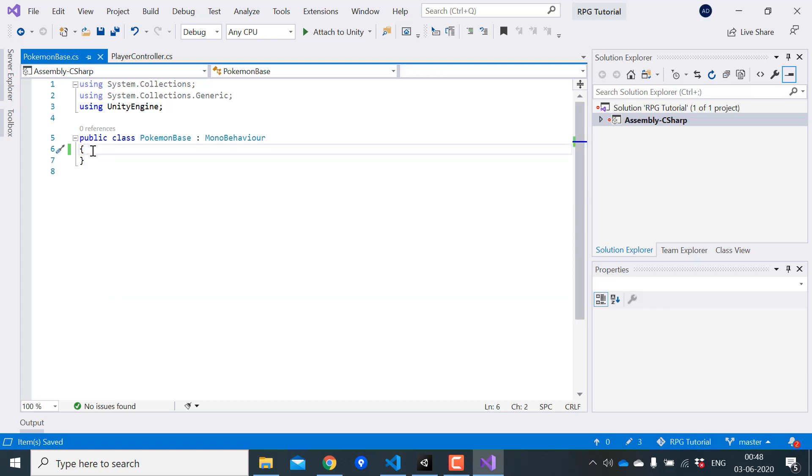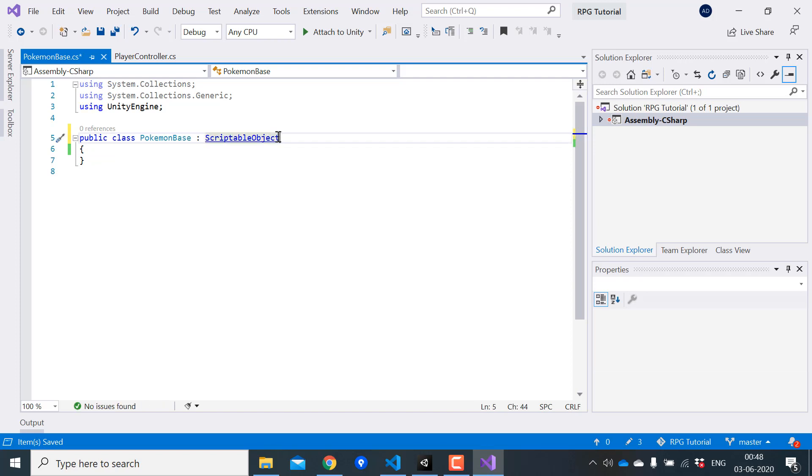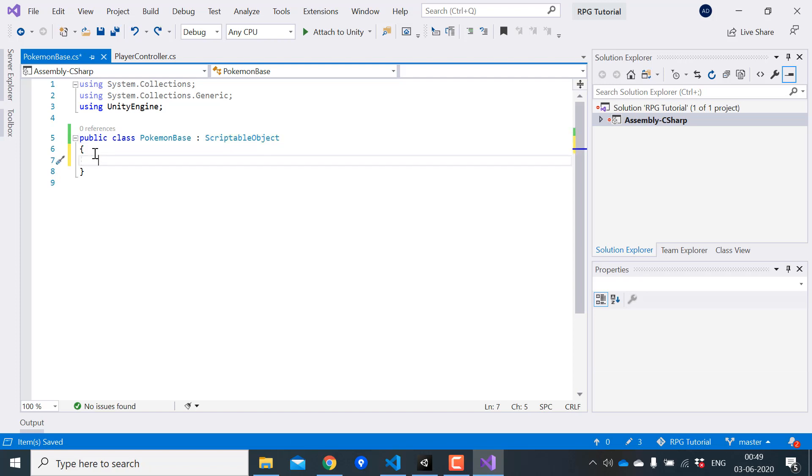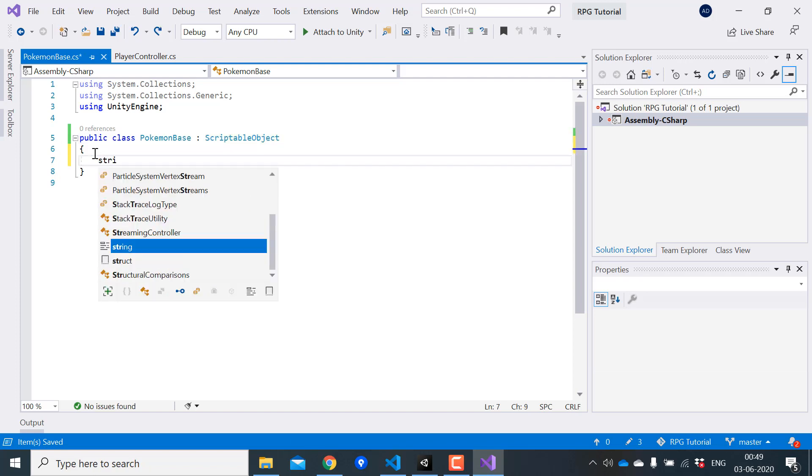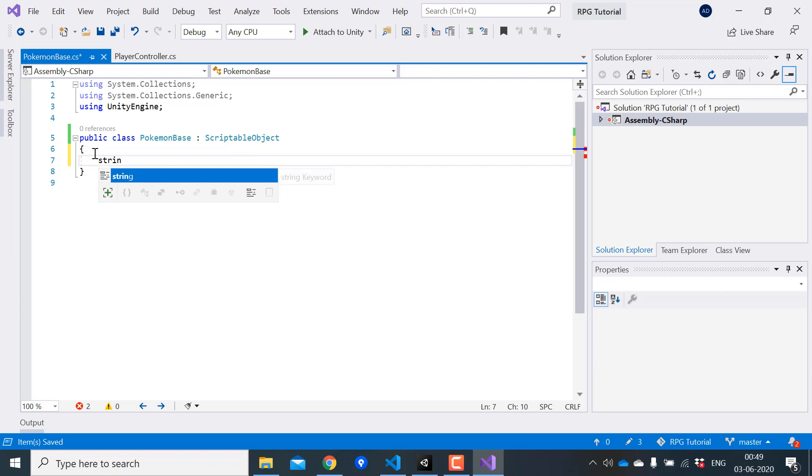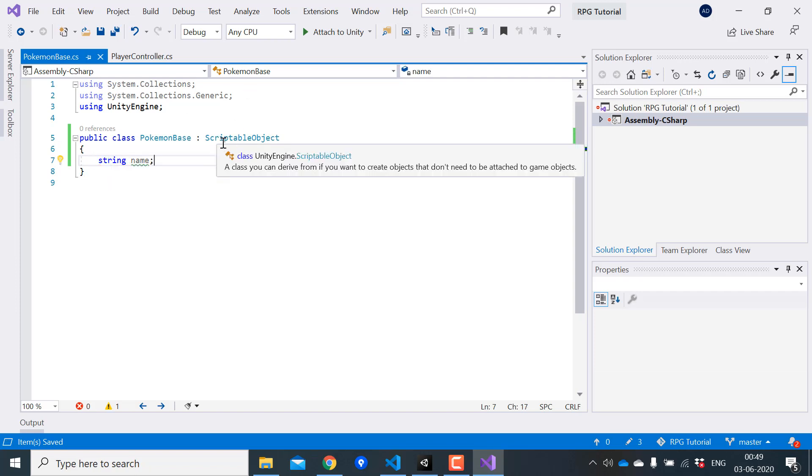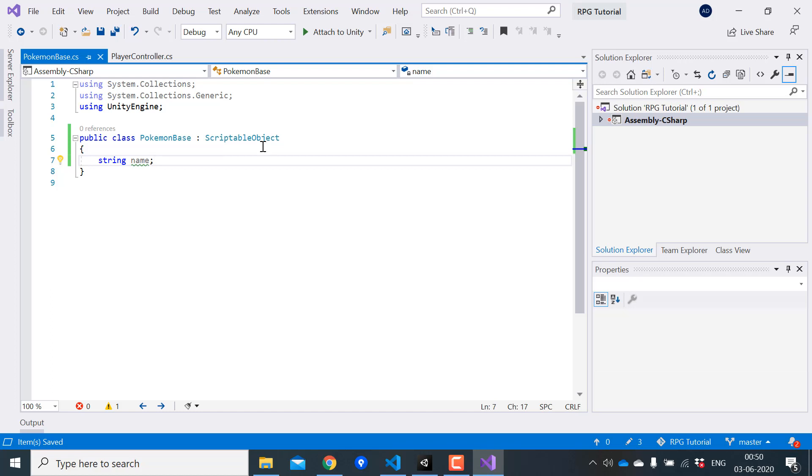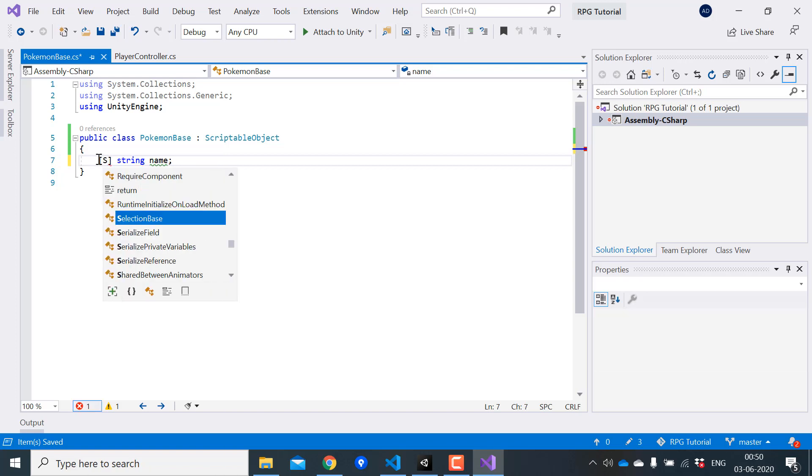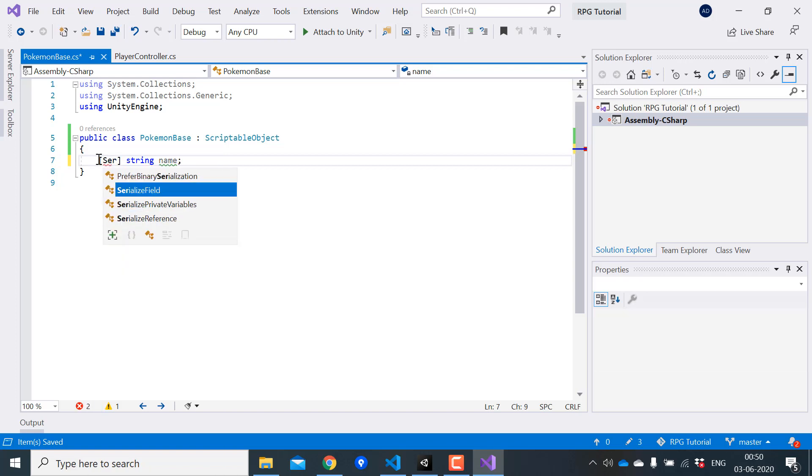First we need to change the mono behavior to scriptable object. Next we create the variable to store the data of the Pokemons. We need a name for the Pokemon. Inside scriptable objects I like to use serialize fields instead of making my variables public. Let's use the serialize field attribute.